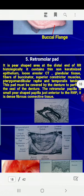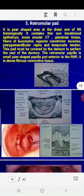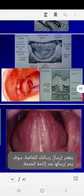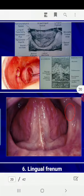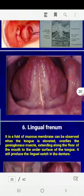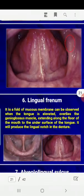The retromolar pad area is a pear-shaped area at the distal end of the ridge. It contains thin non-keratinized epithelium and loose areolar connective tissue. It is located distal to the third molar. This area represents the posterior limit of the denture, and it is important that the denture extends to reach it.